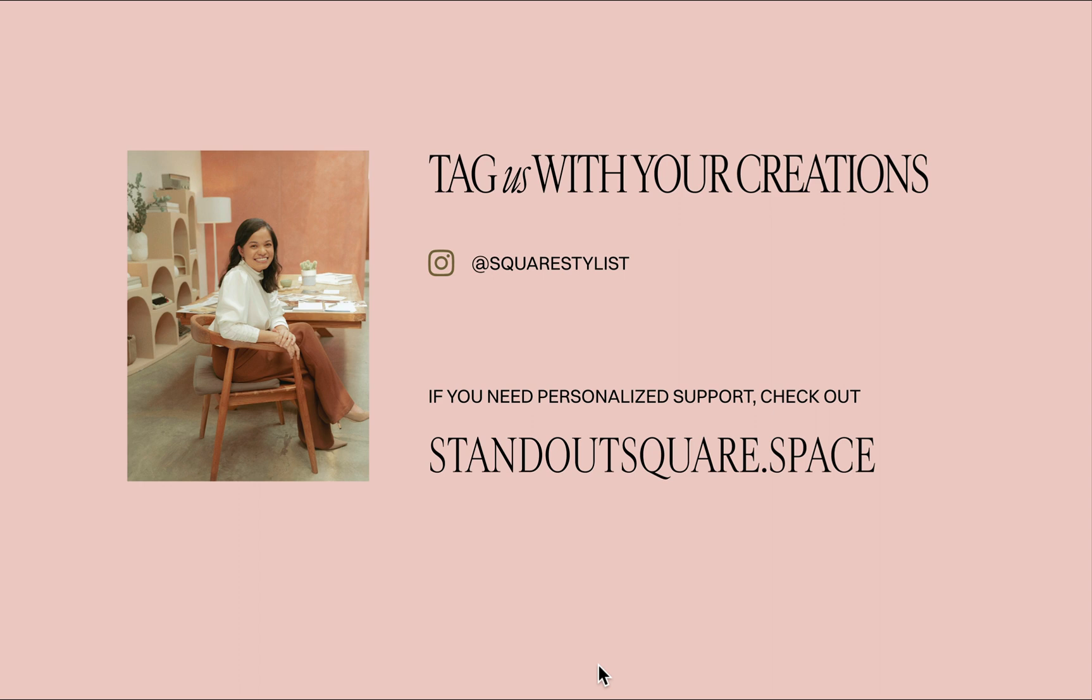And if you need personalized support in your projects, we're not able to provide that via the comment section below, but we provide that in our program, Standout Squarespace.